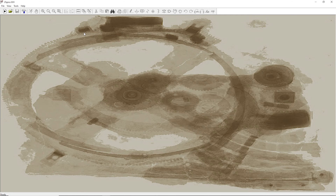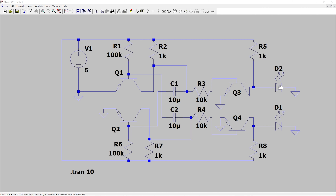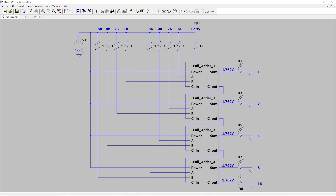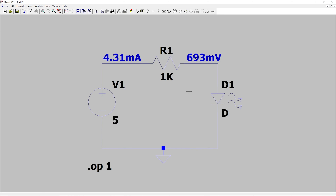Hello, my smart and talented friends, and welcome to the Global Science Network. Today I am going to show you how to use LTSpice, which is a powerful, free, open-source circuit simulator.